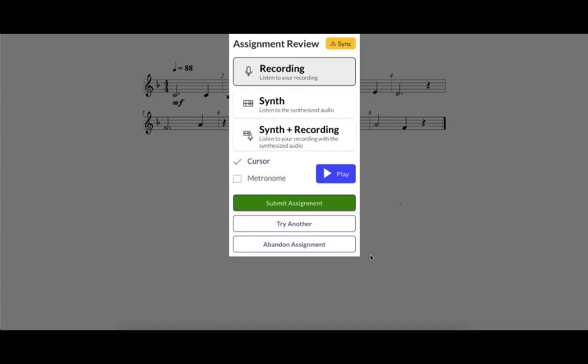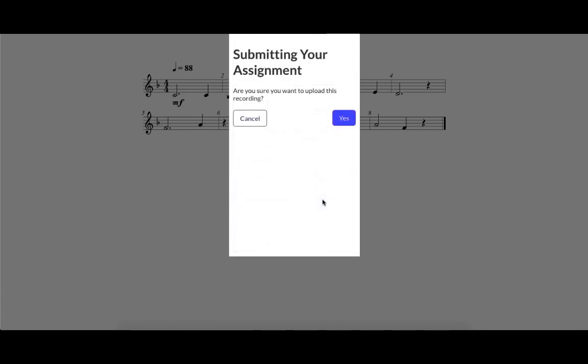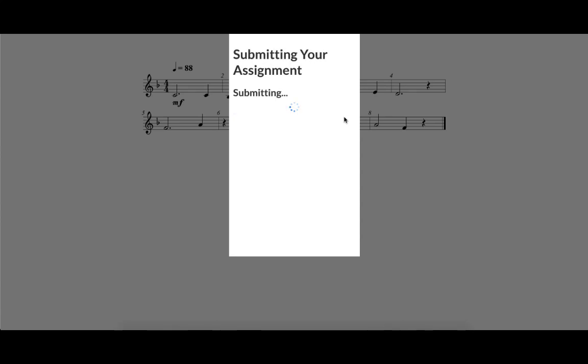If they like their recording, they can submit it to you. If they don't, they can try another. If they try another, it generates a new exercise and they get a fresh countdown timer and can make another recording. Now we'll switch back to the teacher view so that you can see what it's like after they've submitted their assignment to you.